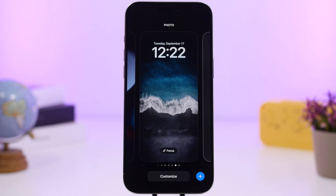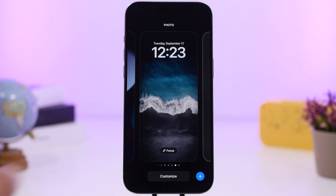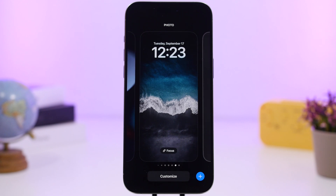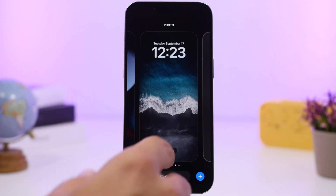Hey, what's going on everyone, this is Ariviews back with another video. With the release of the new iOS 18, Apple has brought a ton of new features and changes, including a ton of hidden features that most users won't know about. In this video, we're going to take a look at more than 50 new hidden features on iOS 18.